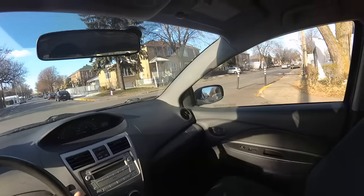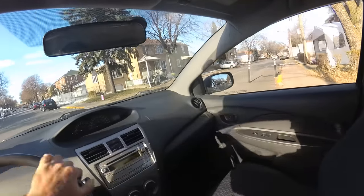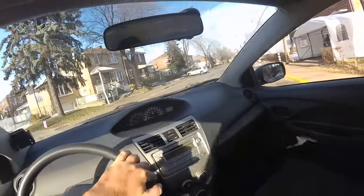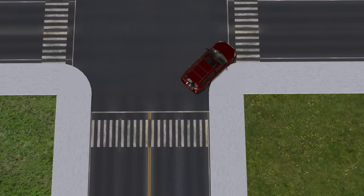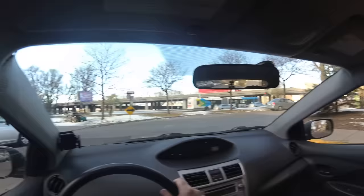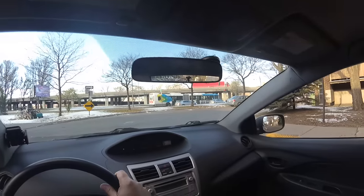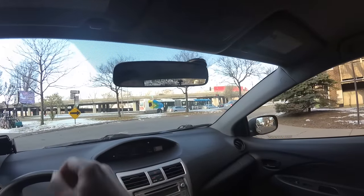It also depends on the roundness of the corner of the sidewalk. If the corner is rounder, you'll have more room between you and the sidewalk than if it's sharper, so you can start turning the wheel a bit earlier because your car will follow the curve of the sidewalk.